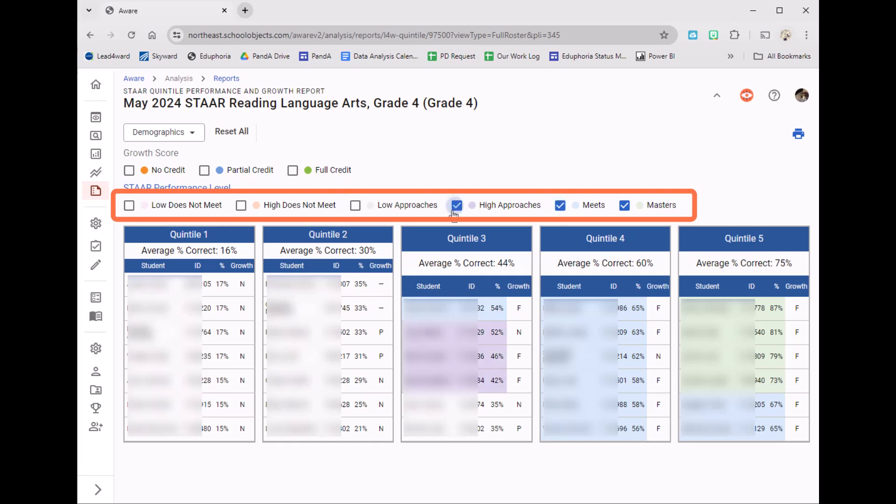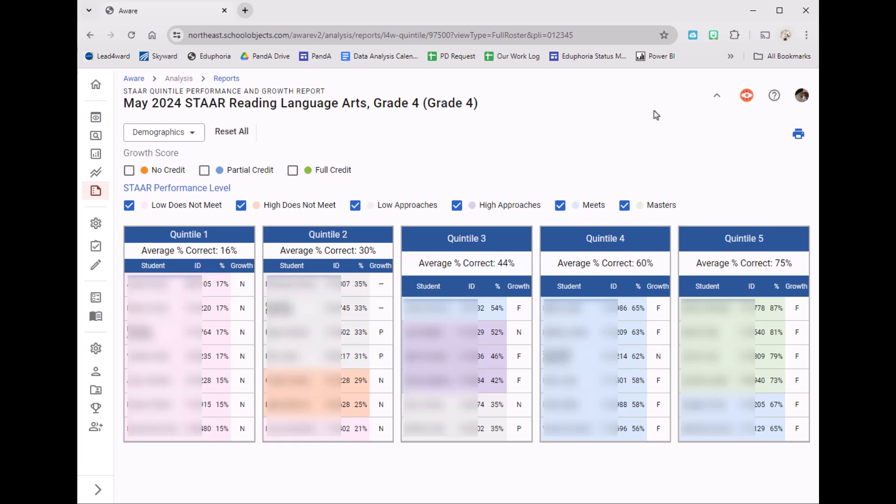High Approaches, Low Approaches, High Does Not Meet, and then Low Does Not Meet. So now teachers can quickly get a baseline of where their students are starting their year at.